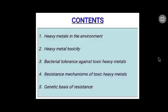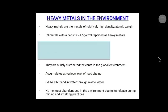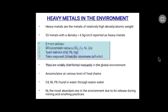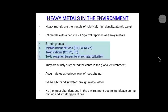These are the contents. Heavy metals are transition elements that belong to the D-block in the periodic table, having incompletely filled D-orbitals which provide them the ability to form complex compounds with toxic effects at higher concentrations. Almost 53 metals with a relatively high density of above 4.5 g/cm³ have been reported as heavy metals. They are present in the environment majorly in three groups: micronutrient cations (copper, cobalt, nickel, zinc), toxic cations (cadmium, lead, mercury), and toxic oxyanions (arsenate, chromate, and telluride). They can accumulate at various levels of the food chain and are widely distributed toxicants within the global environment when not in trace amounts.